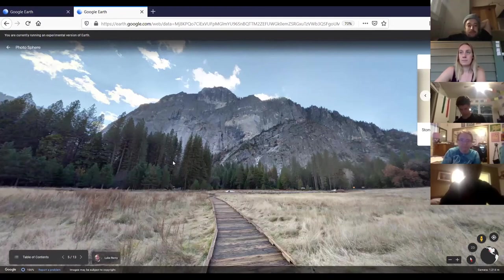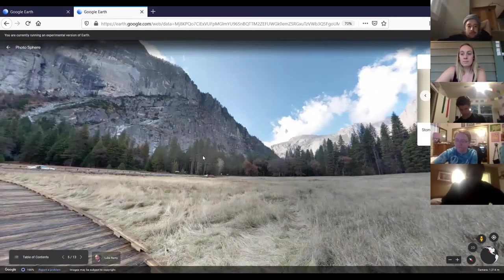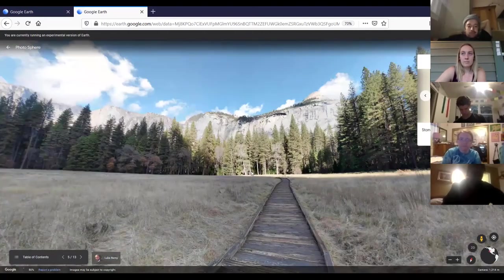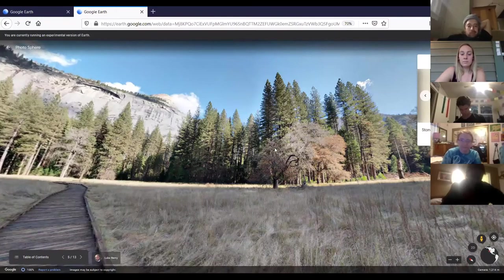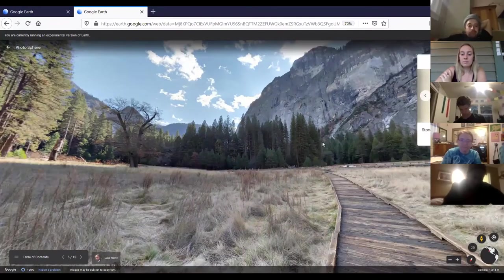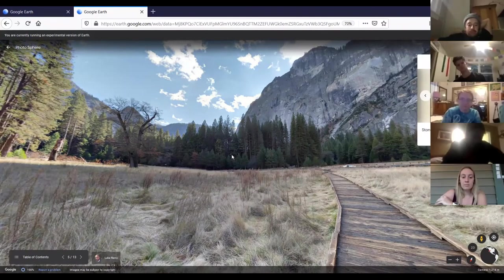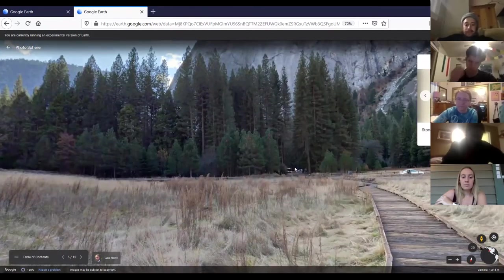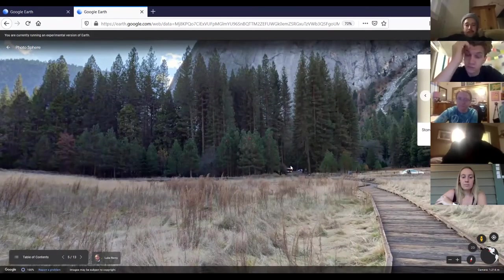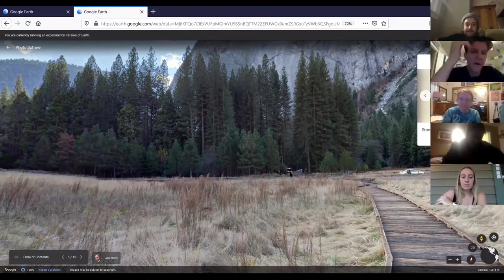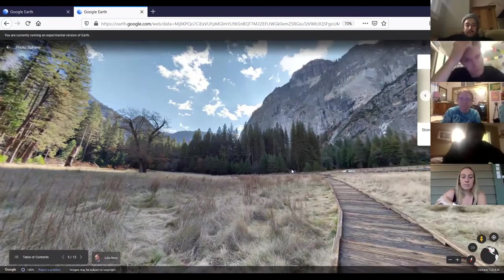We've landed in Stoneman's Meadow, pretty much in the heart of Yosemite Valley, surrounded by towering walls. Right through those trees is Half Dome sitting just behind them. Pro tip: if you're ever going to Yosemite, get there early and park in this big free parking lot right here — there's a bus stop and free shuttle that takes you anywhere in the valley you want to go, so you don't have to worry about parking all day.